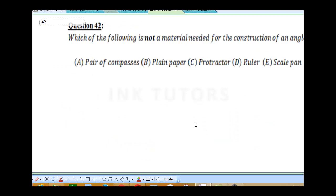Question 42 says: which of the following is not the material needed for construction of an angle? In constructing your angle, you need a pair of compass, you need your plain paper, you need your protractor, you need your ruler, but you don't need any scale pan. You're not weighing anything — scale pan is used for weighing devices.